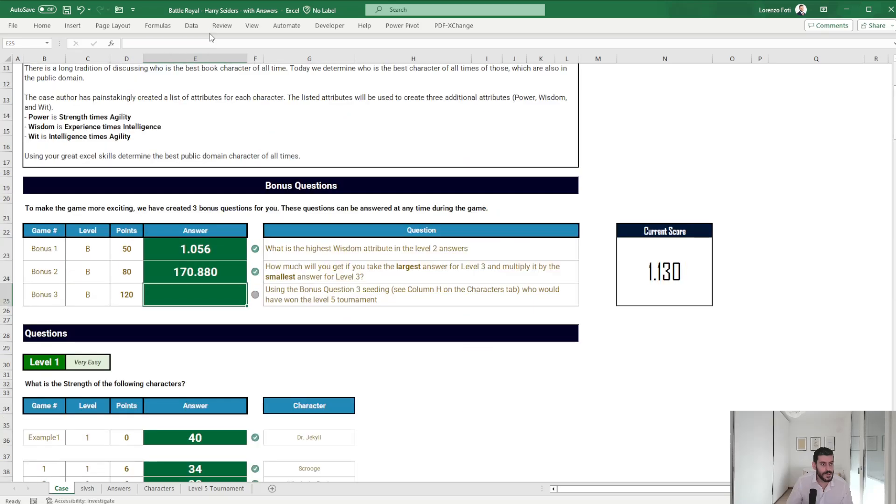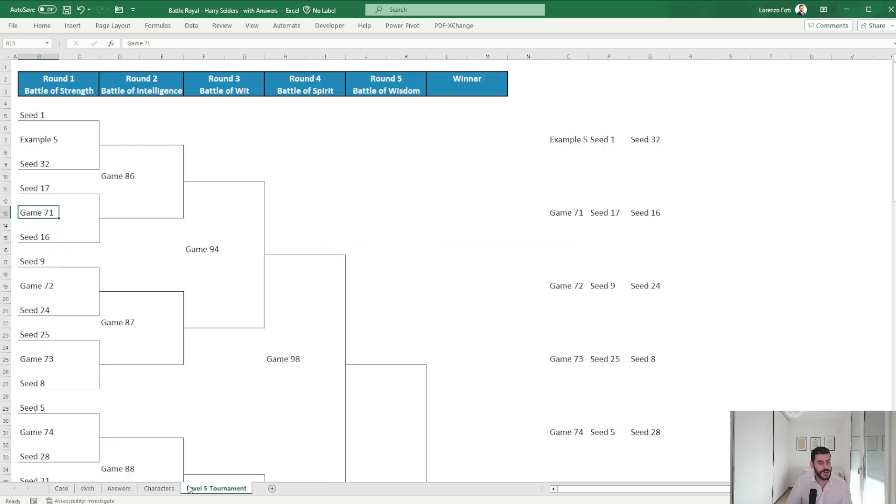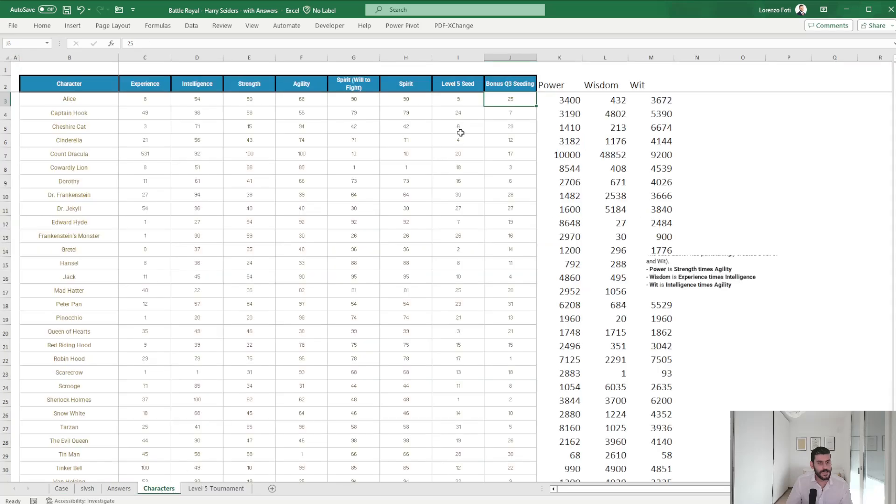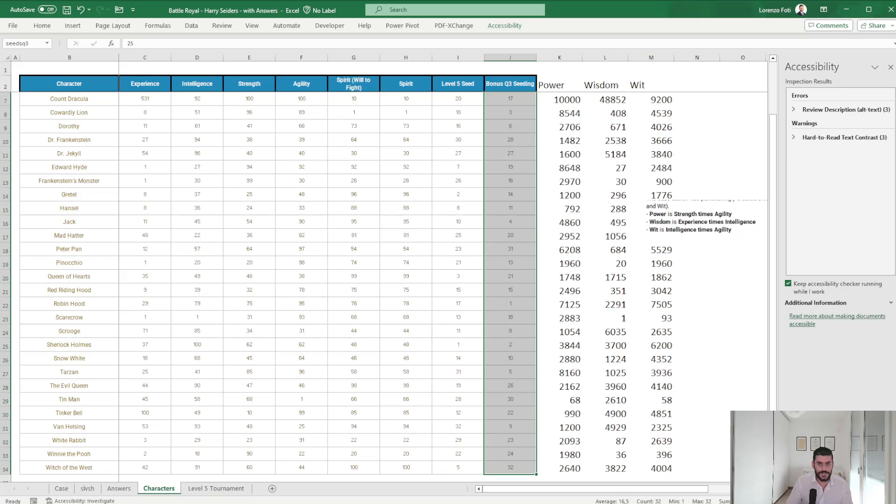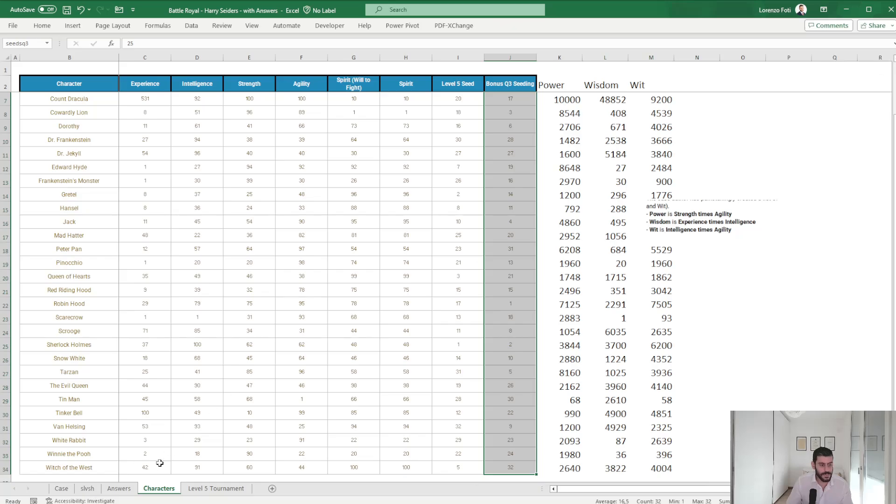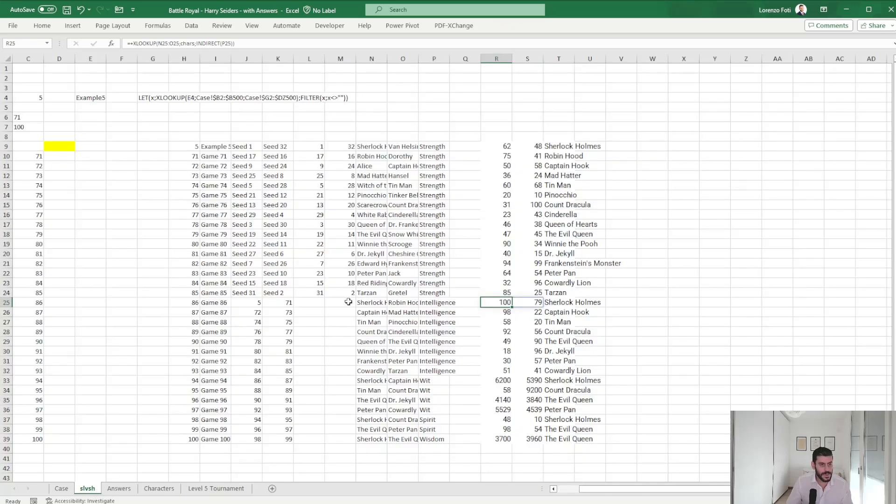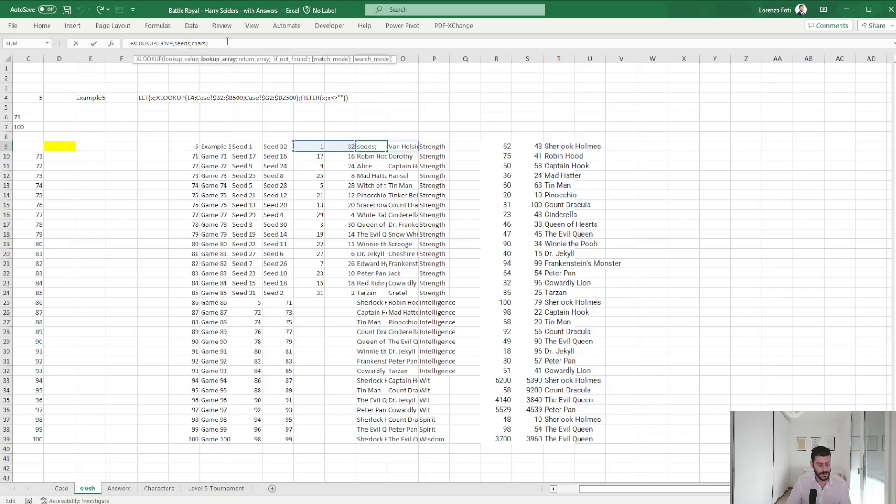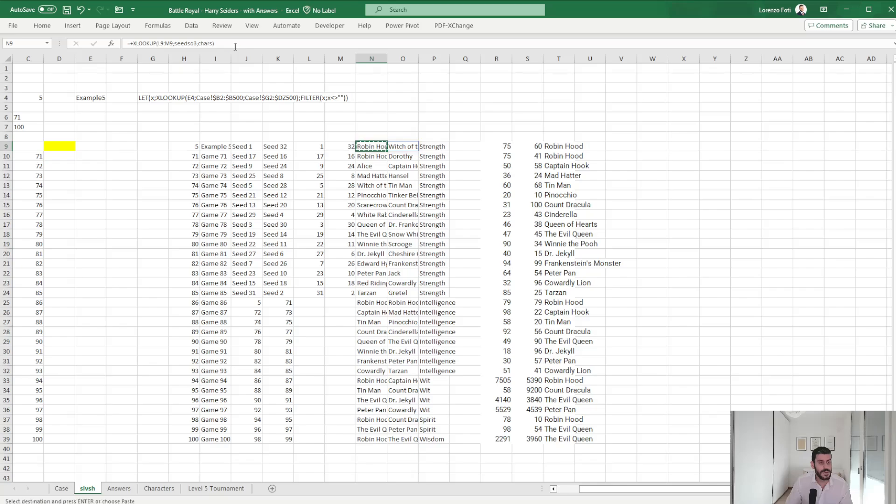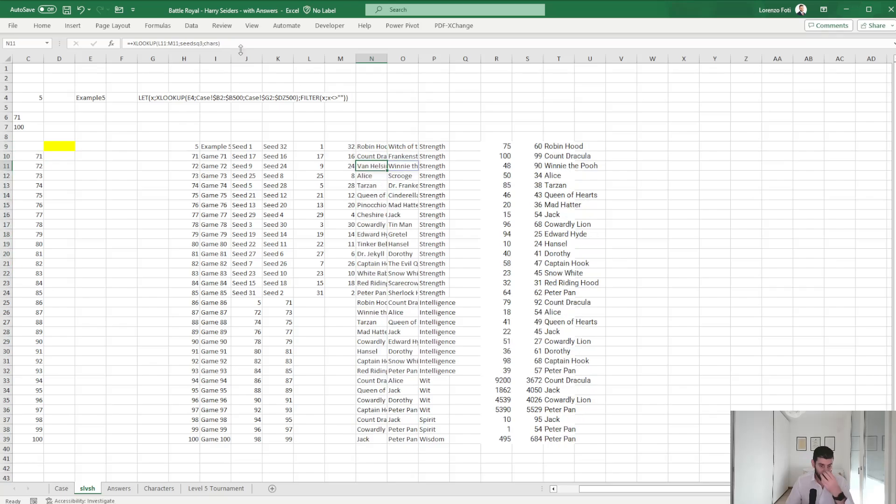Using the bonus question 3 seeding, who would have won the level 5 tournament? So it's Q3. Peter Pan.